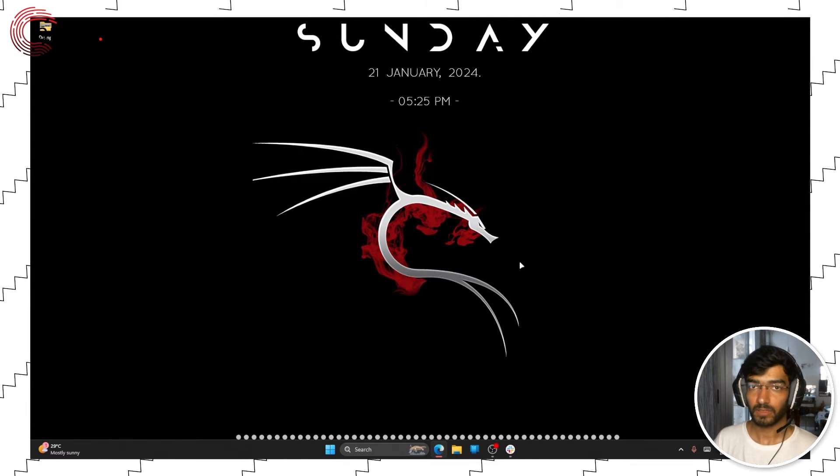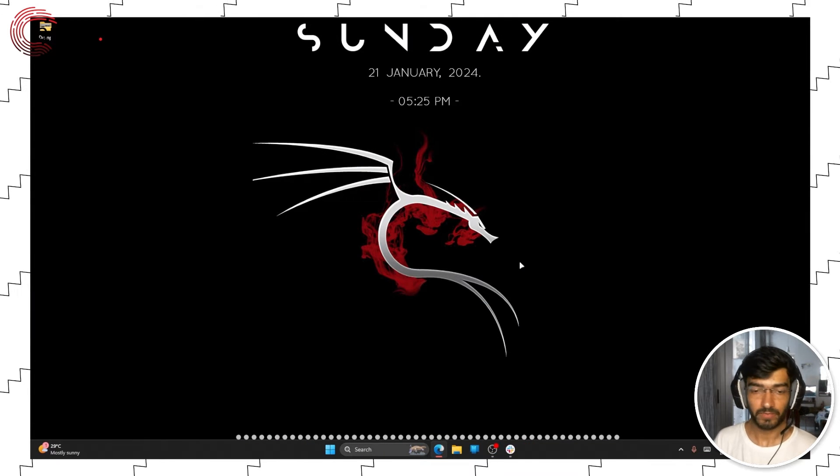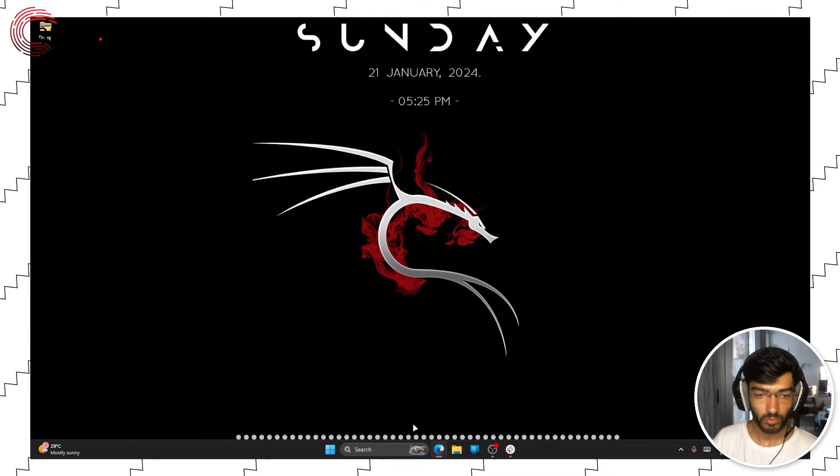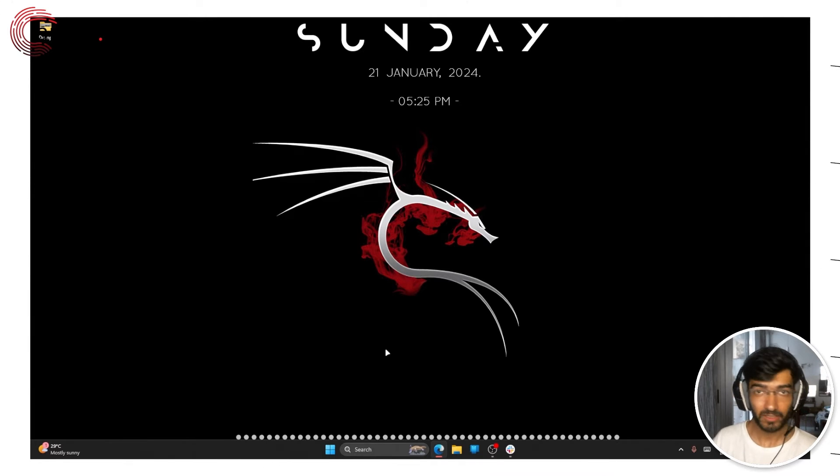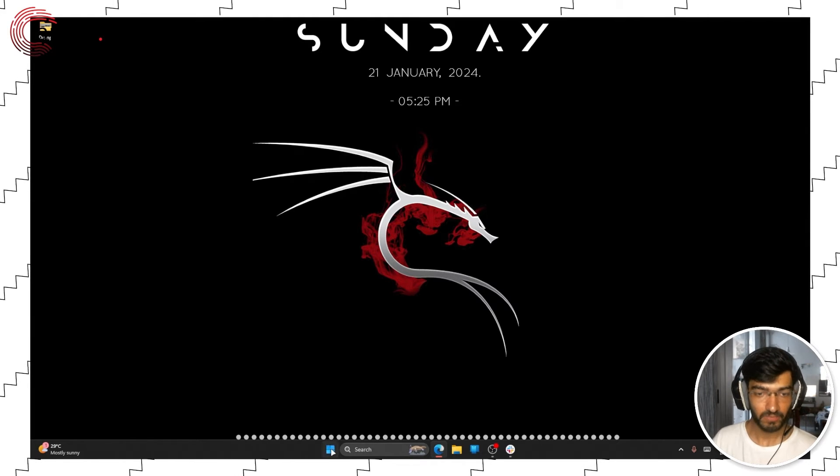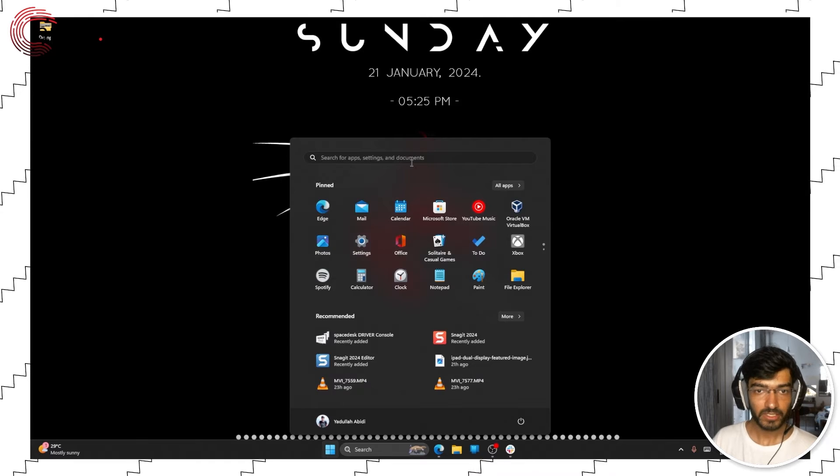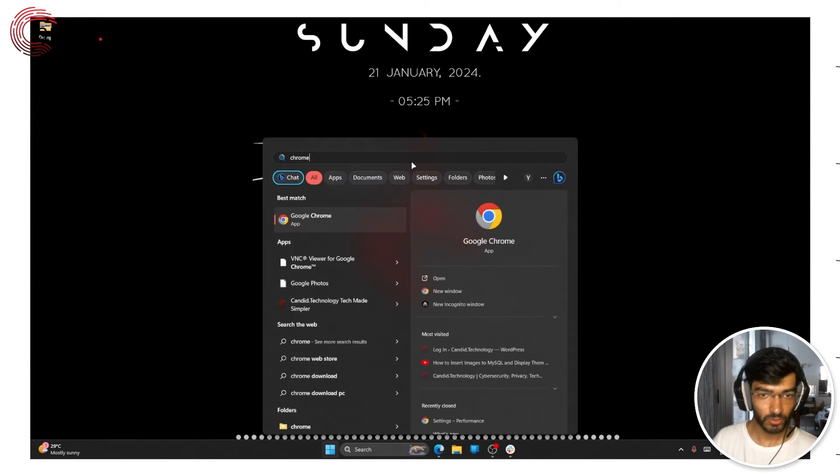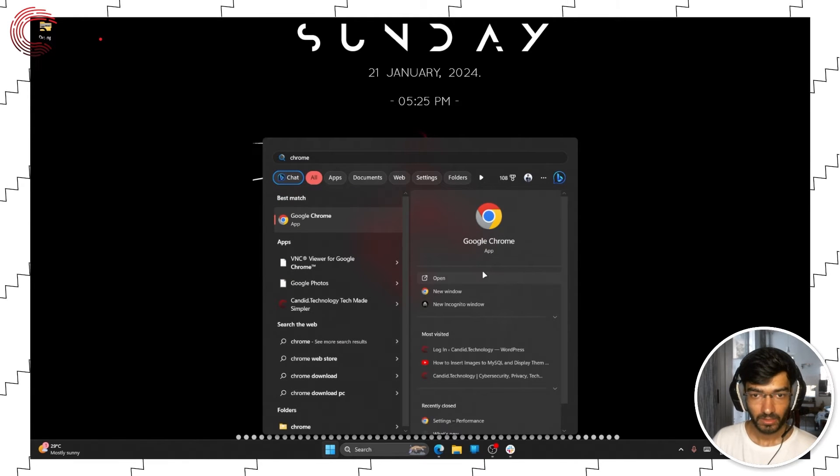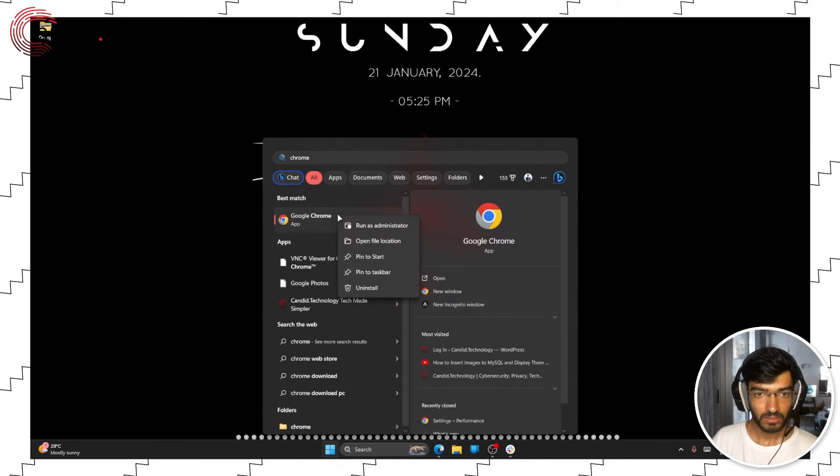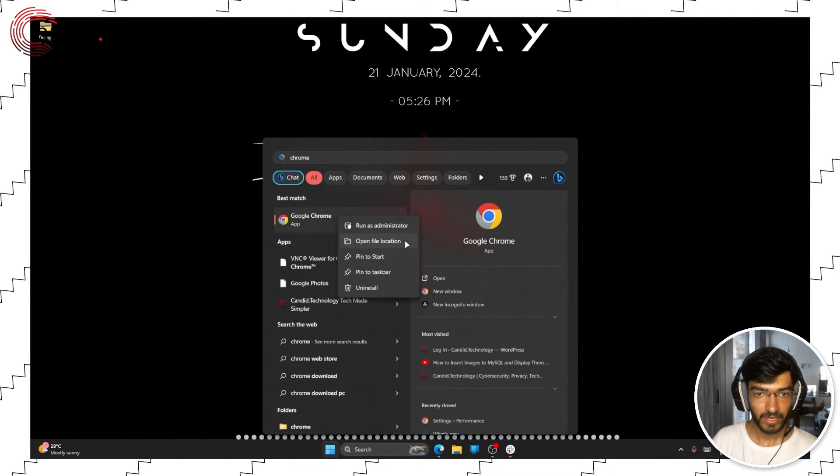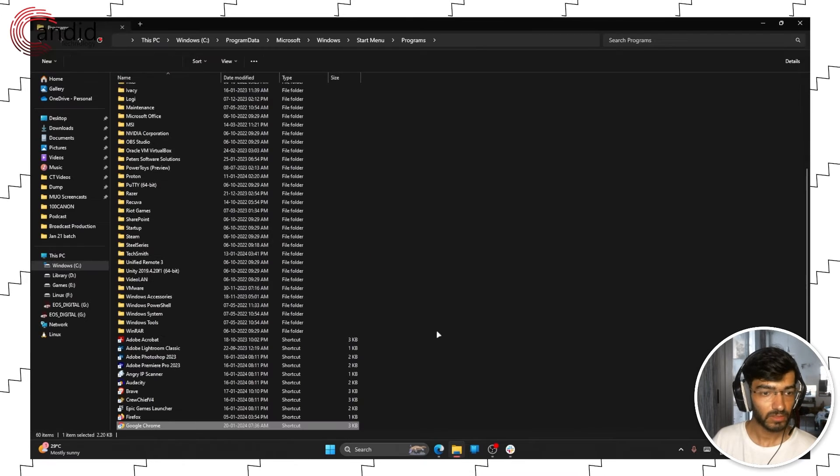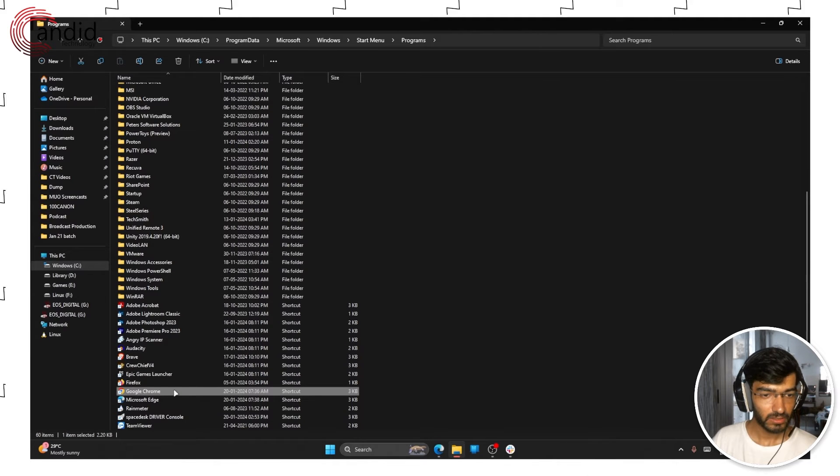Finally, one definitive way you can disable efficiency mode on Chrome is to add a startup parameter to the Chrome app itself. To do that just open your start menu and search for Chrome. We're going to find the file location from here, right here.